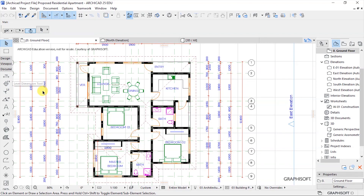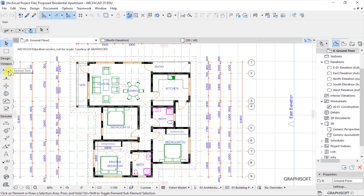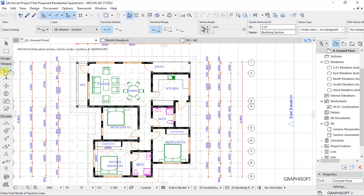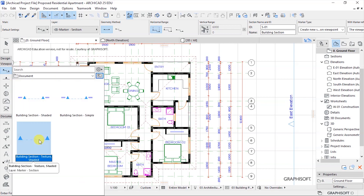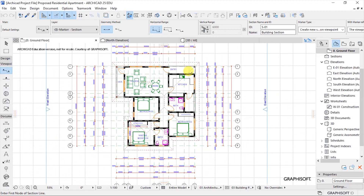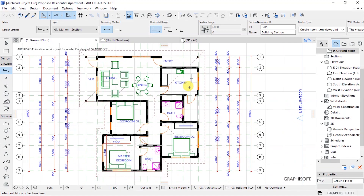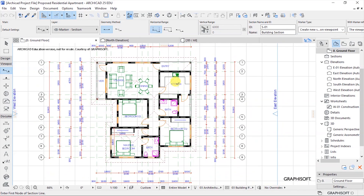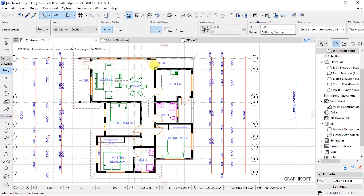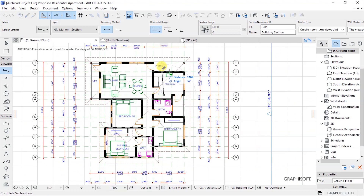We will do that by creating a section viewpoint. We will go to viewpoint and click on the very first section tool to select it. Then let's choose a desirable place where we can place this section viewpoint. I want to cut through this entry, the kitchen, the bath, and the bedroom. So I will select this point and draw like that.